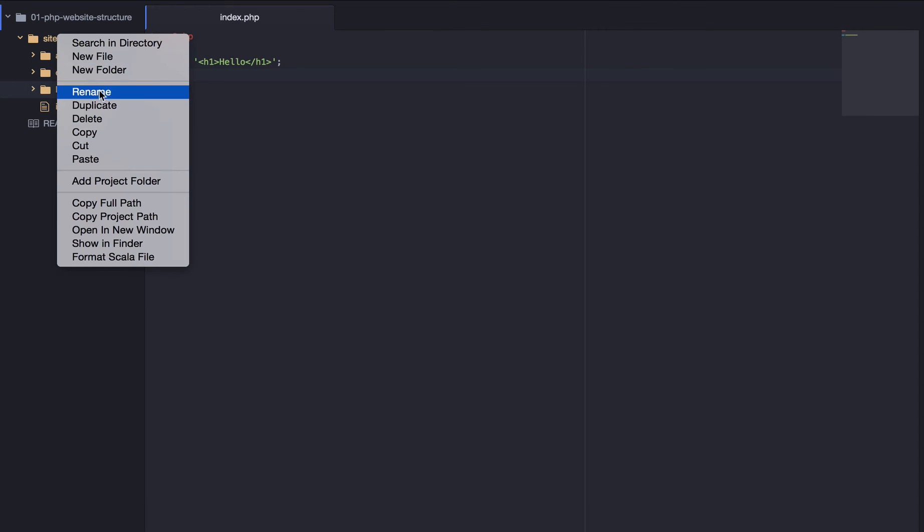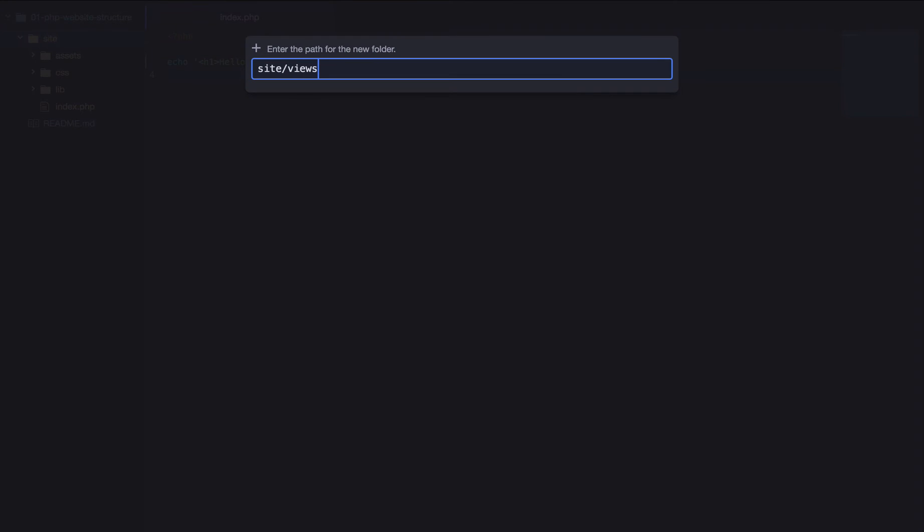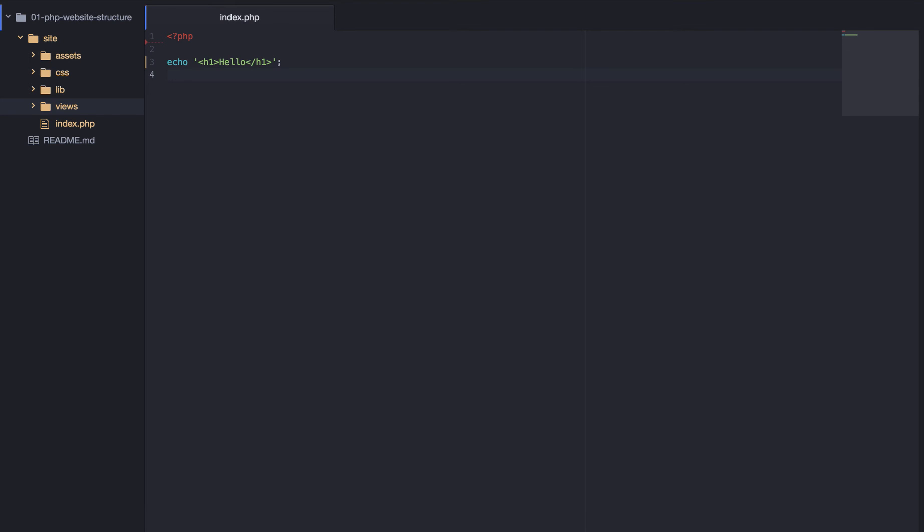And the last folder we're going to create is called views, or we could call it templates. And it will contain the different kind of HTML slash PHP pages, such as home, about page, 404 page. So, they're the different folders we're going to create.